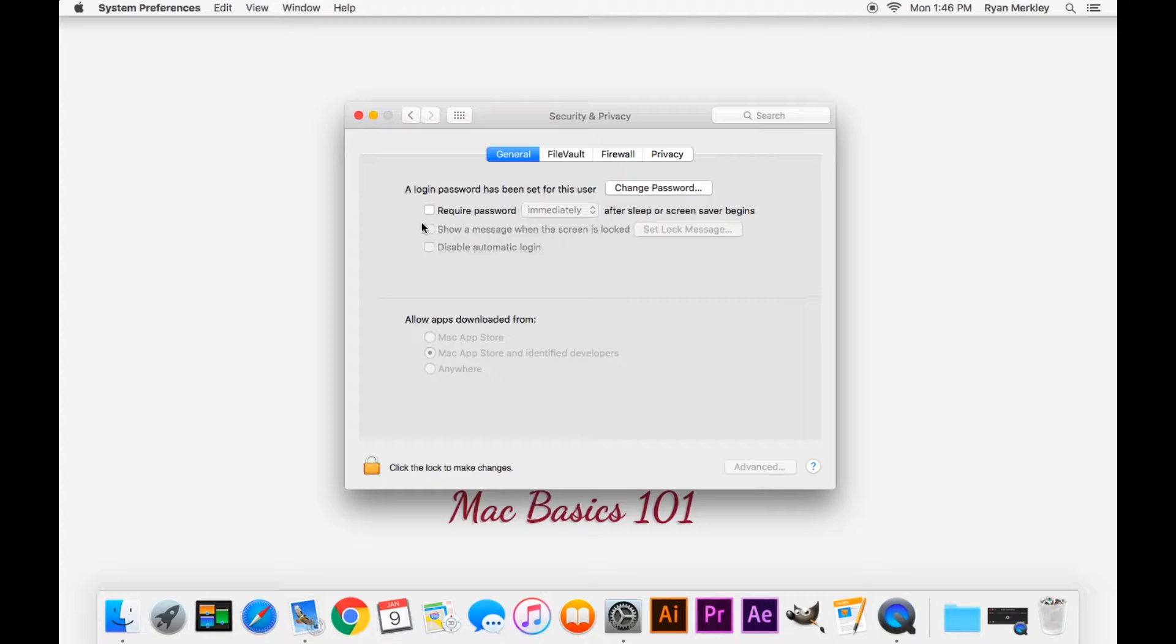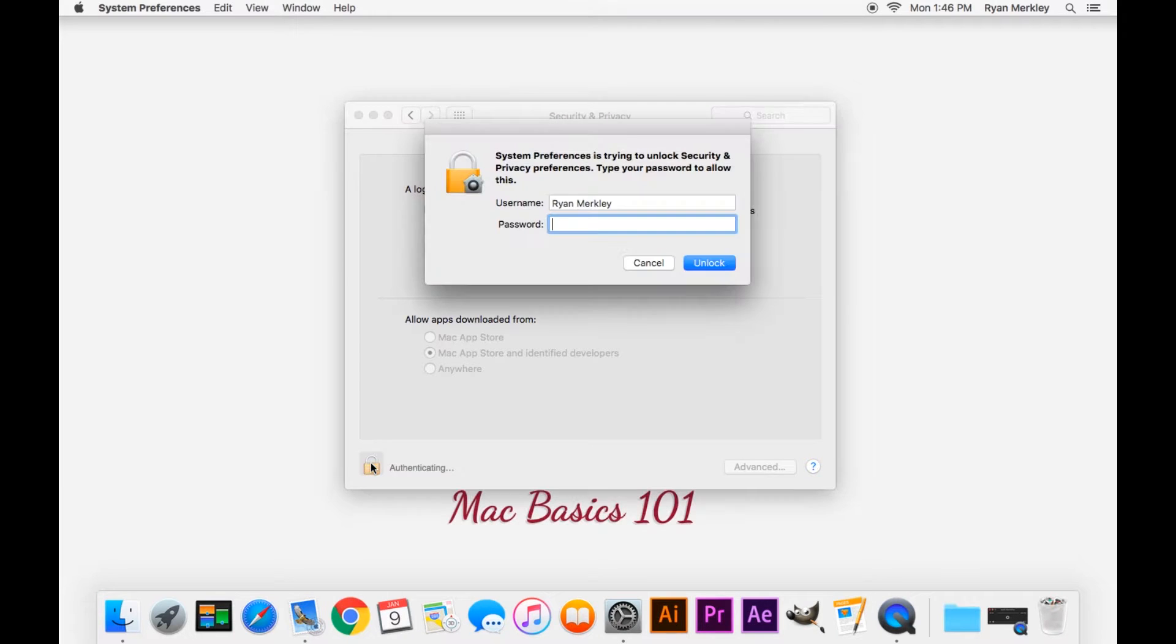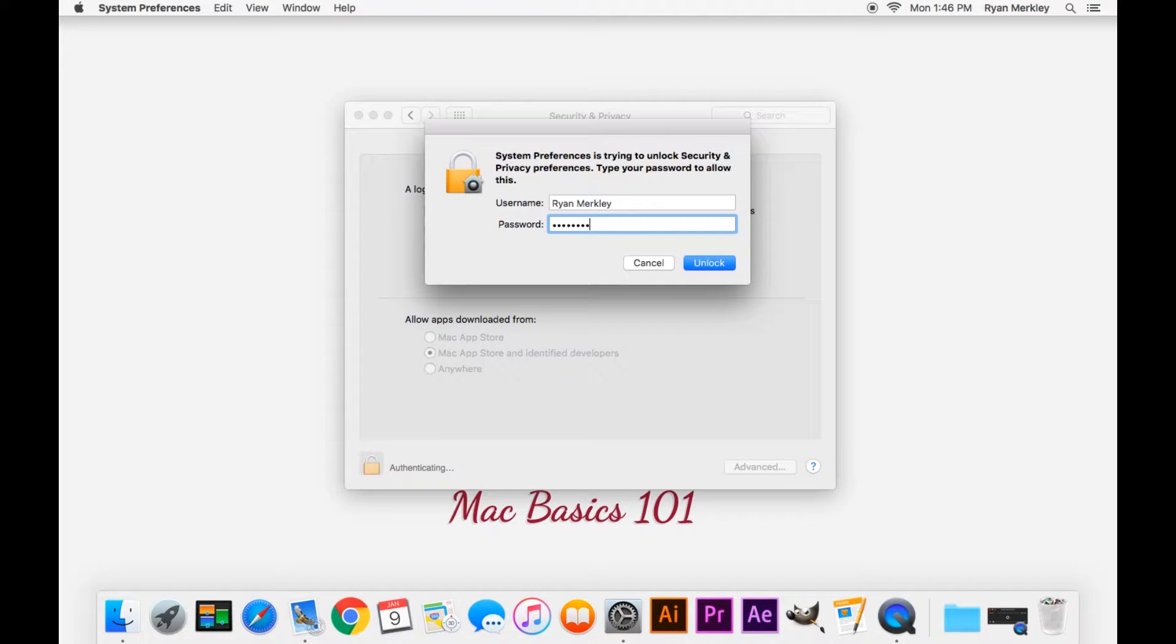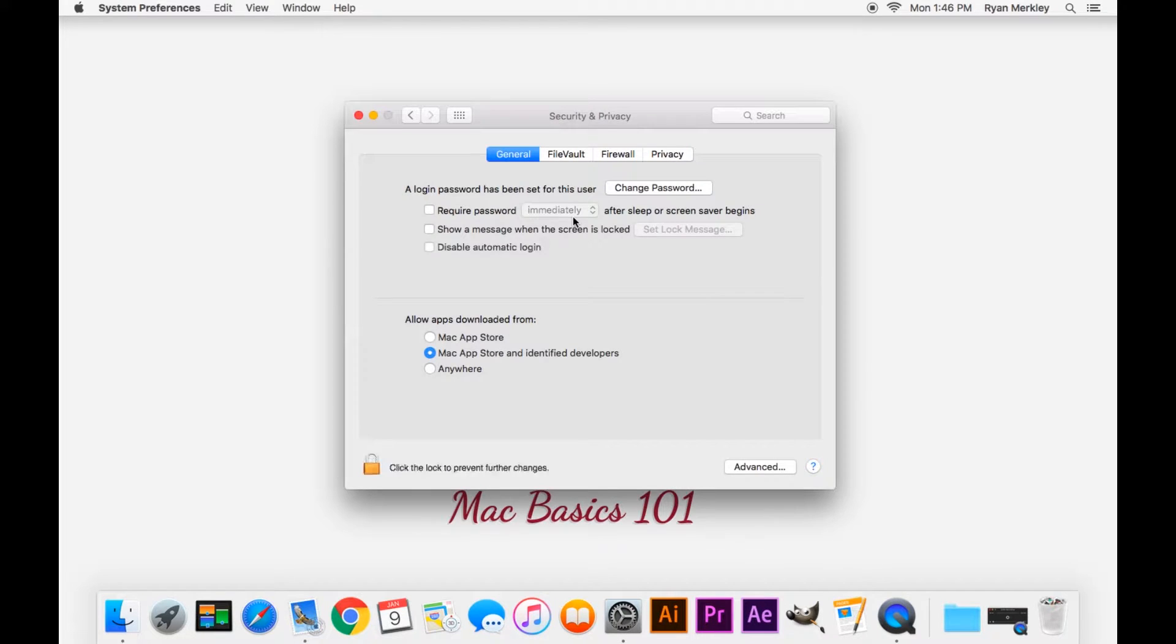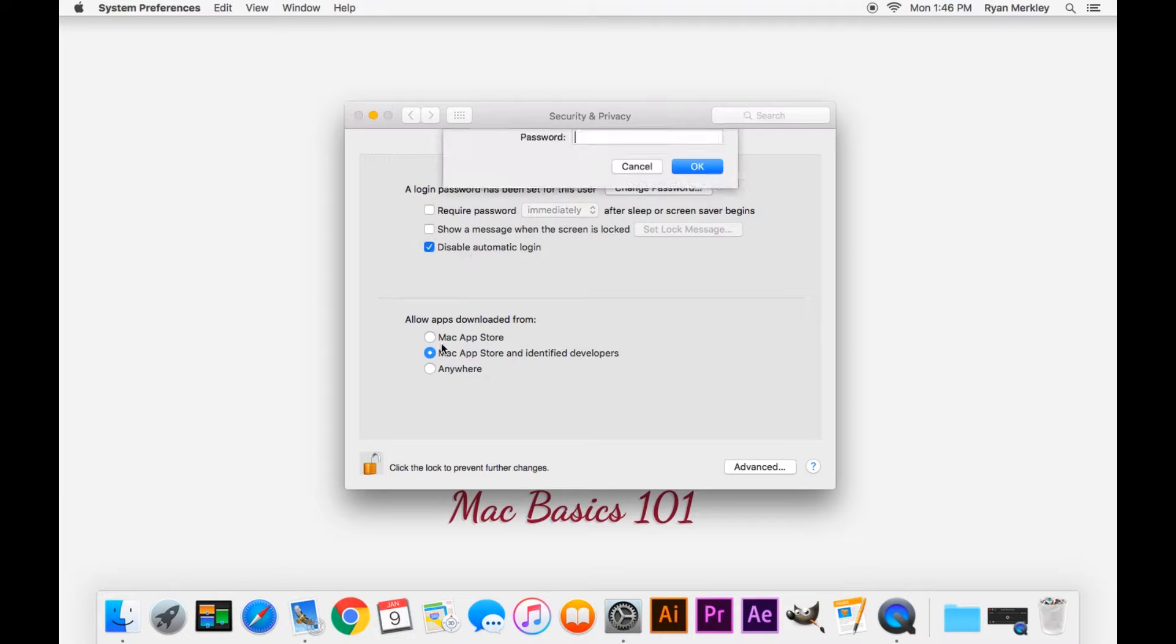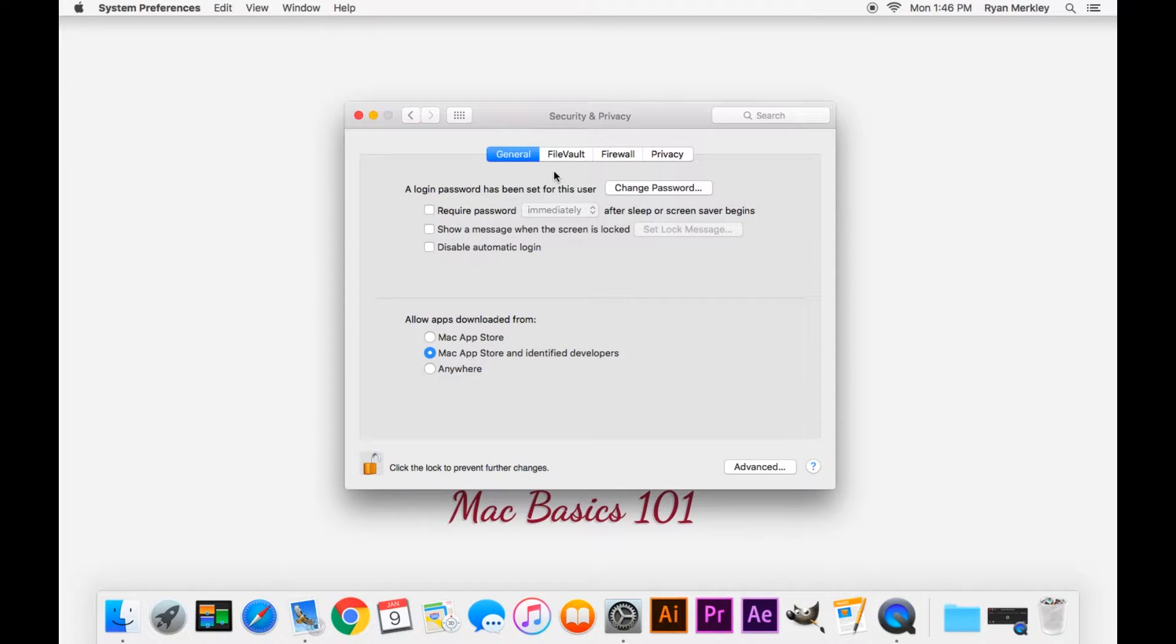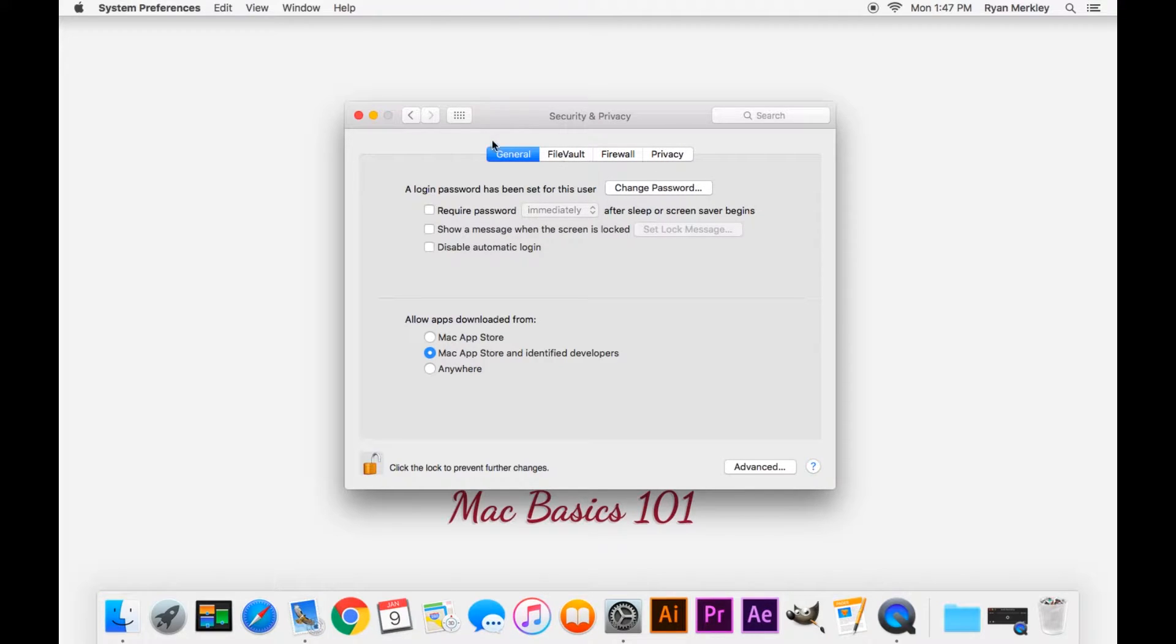You'll notice that some of these settings are grayed out, and there's a padlock here at the bottom left that is locked. You'll need to click on it and type in your user password in order to unlock those settings, and then it gives you full access to decide what you want to change on your computer. Here's some other settings related to security, but we won't go into them here.